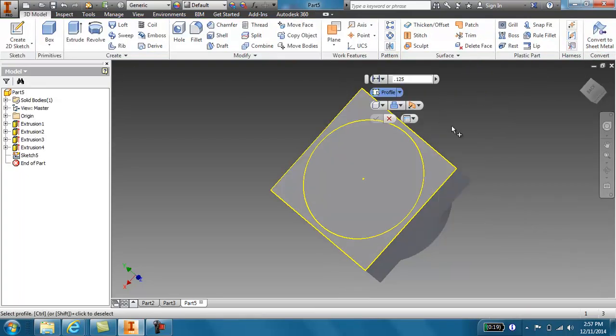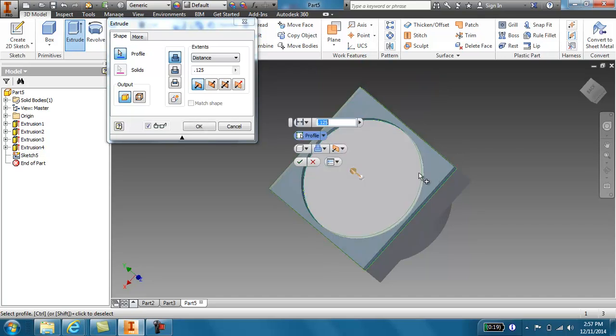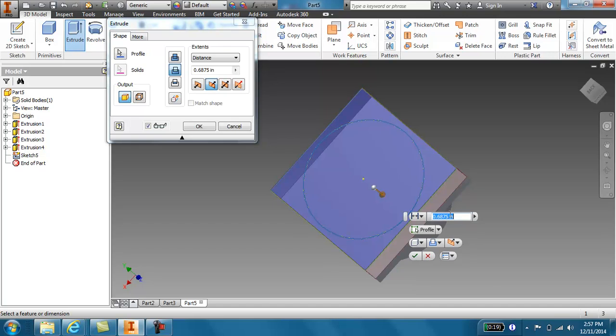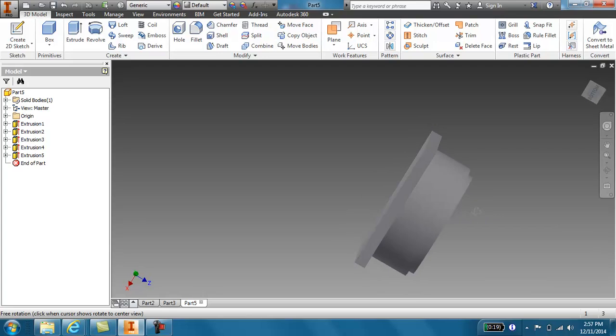I'm going to extrude. And I'm going to extrude this outside down. And I'm going to extrude it down 0.75. This is for my lid. And that is not right.